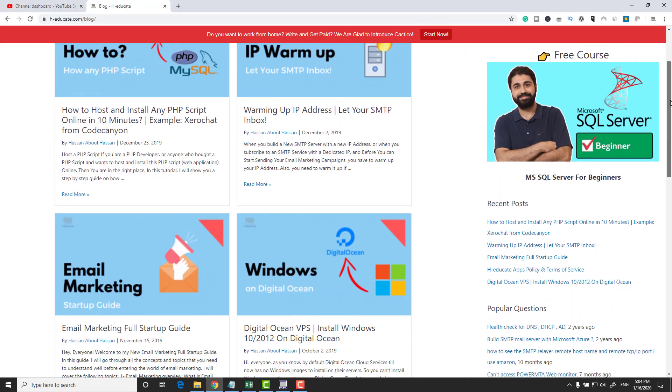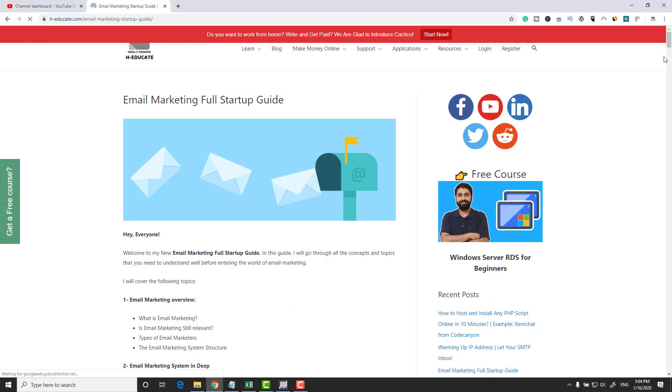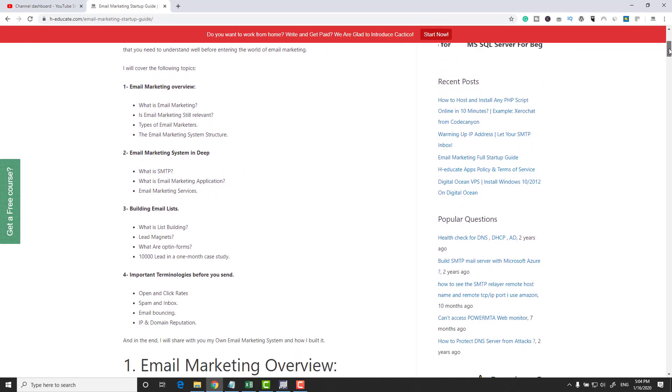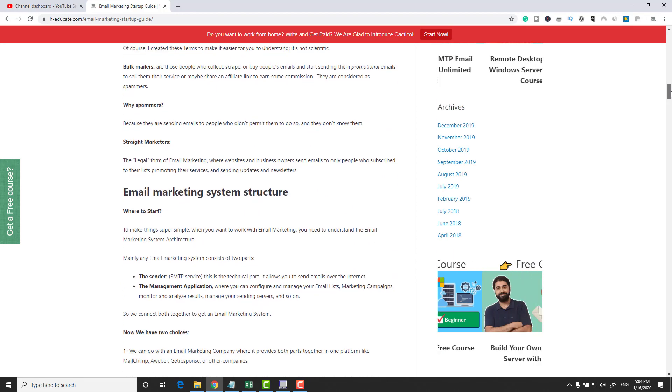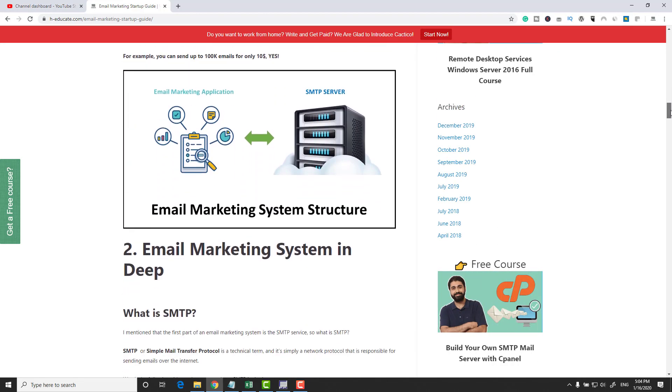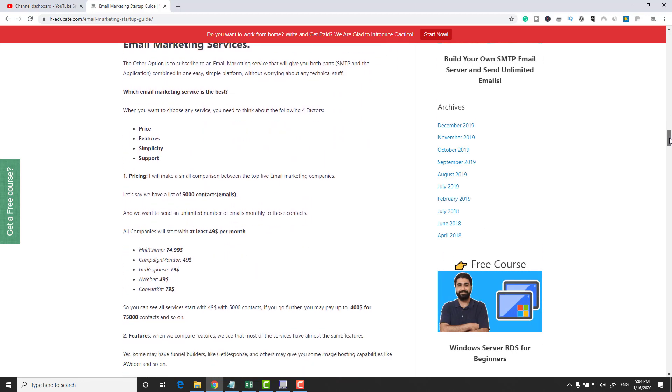The next question says, my situation is that I want to start a bulk mailing business. I want to know what is the best SMTP servers, where can I find and buy email lists, and general advice. I advise you not to buy email lists and start sending bulk spam emails. But anyway, I have on my website a full article called the Email Marketing Startup Guide — I explained everything in detail for beginners: what is SMTP, what is an email marketing application, how to connect them together, what are the different types of email marketers, and so on. I will attach the link in the description below.